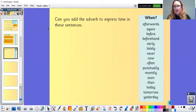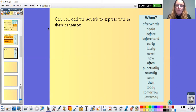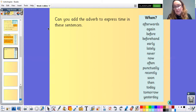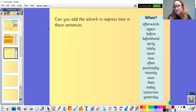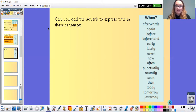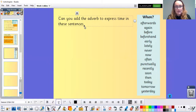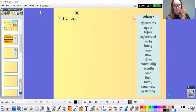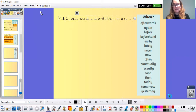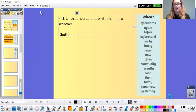Your challenge today: could you pick five adverbs from the list and put them in a sentence? You could put the adverb at the beginning of the sentence, or change it around so it's at the end. Choose five focus words and write them in a sentence — challenge yourself!